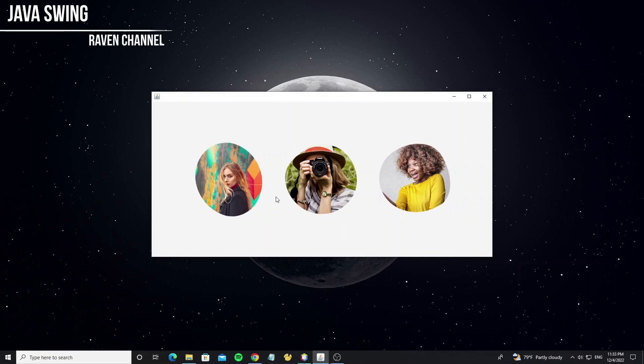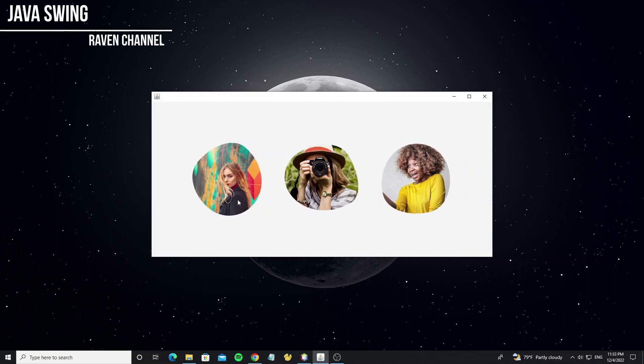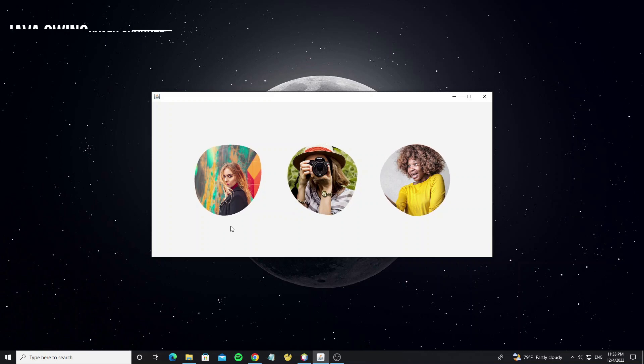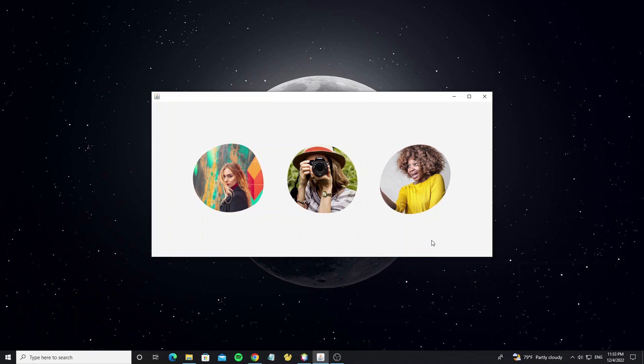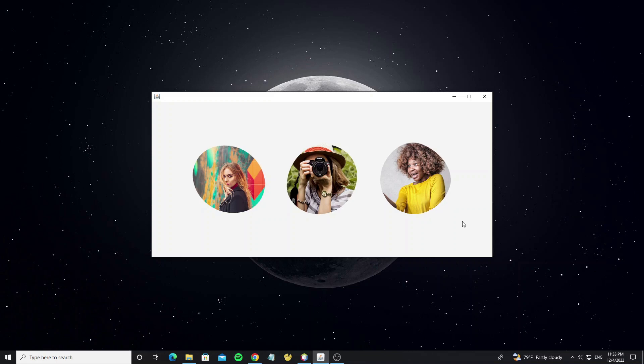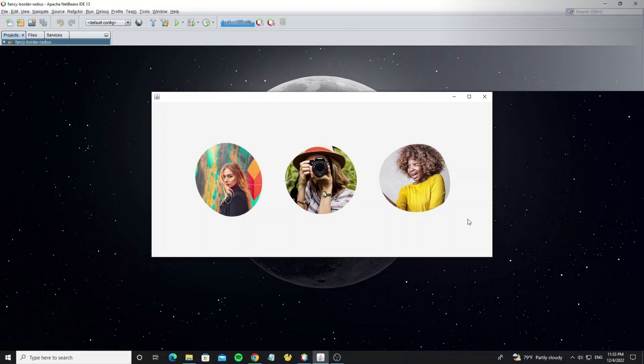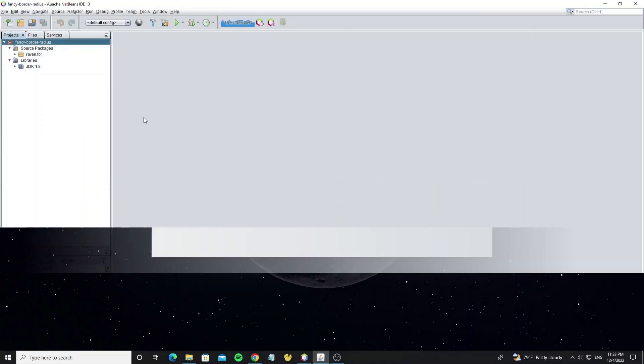Hello everyone. This tutorial I will show how to create Fancy Border Radius with Animation. And I have built this using Java Swing Custom and Graphics 2D. Now let's start.